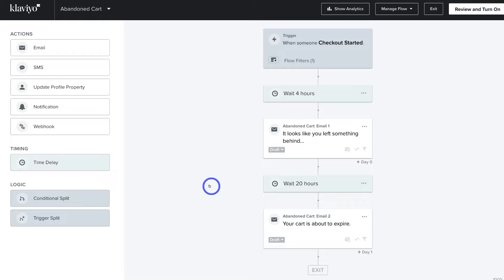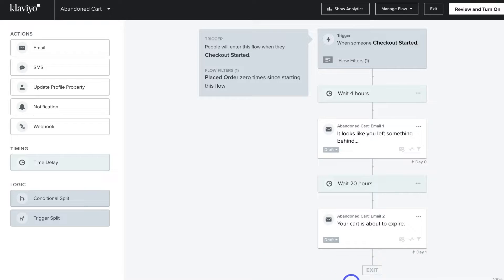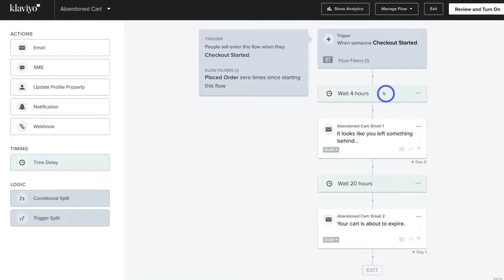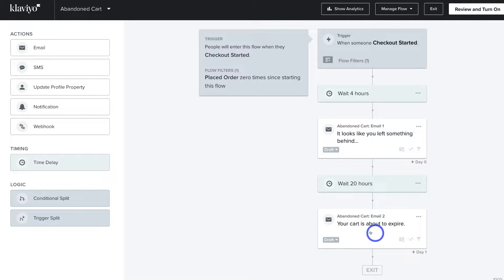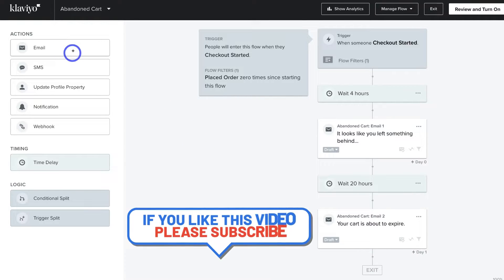The template we're going to use is the Abandoned Cart email. This is what our abandoned cart flow will look like before we've made any changes. At the top level you can see the trigger — when someone starts the checkout — then four hours later, when the checkout is abandoned, this email is sent. That's what we call a time delay. We can also add additional actions, for example another email to our abandoned cart flow, as well as another time delay or a conditional split for split testing.